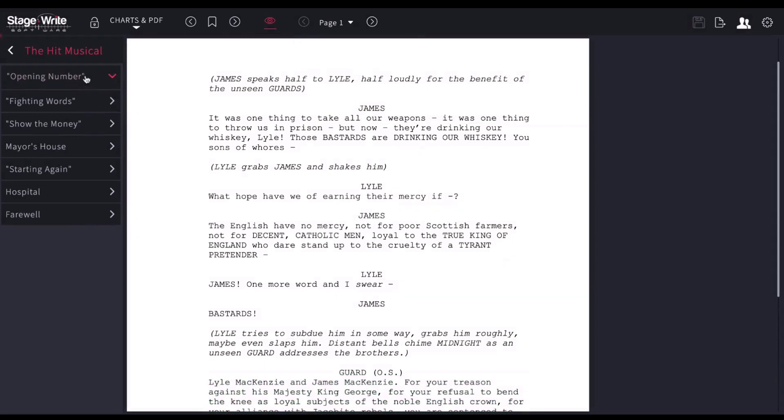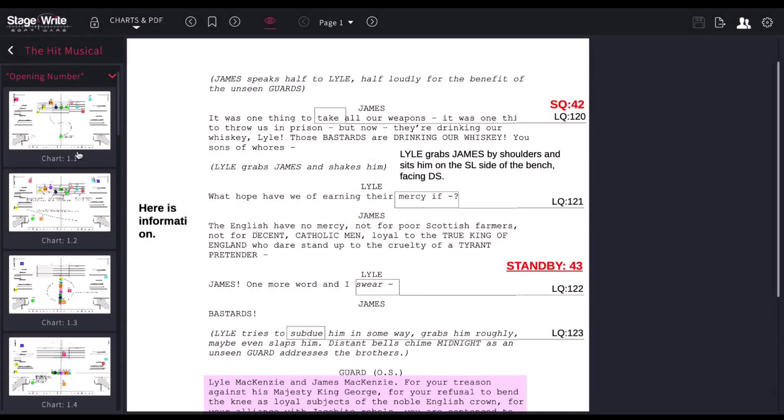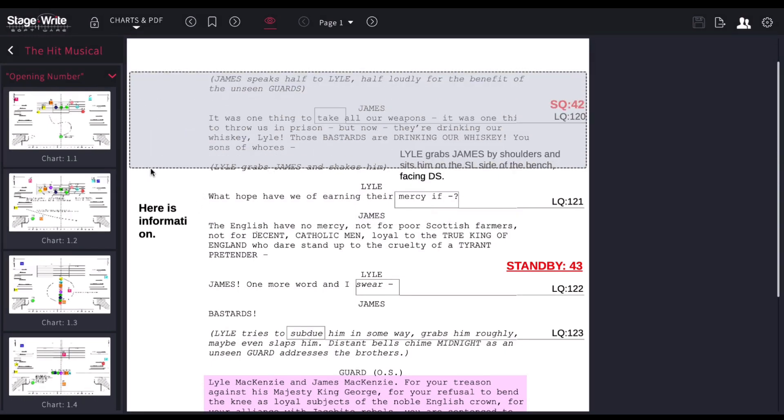Over here on the left-hand side are the thumbnails of the charts that I've created. And on the right is my script.